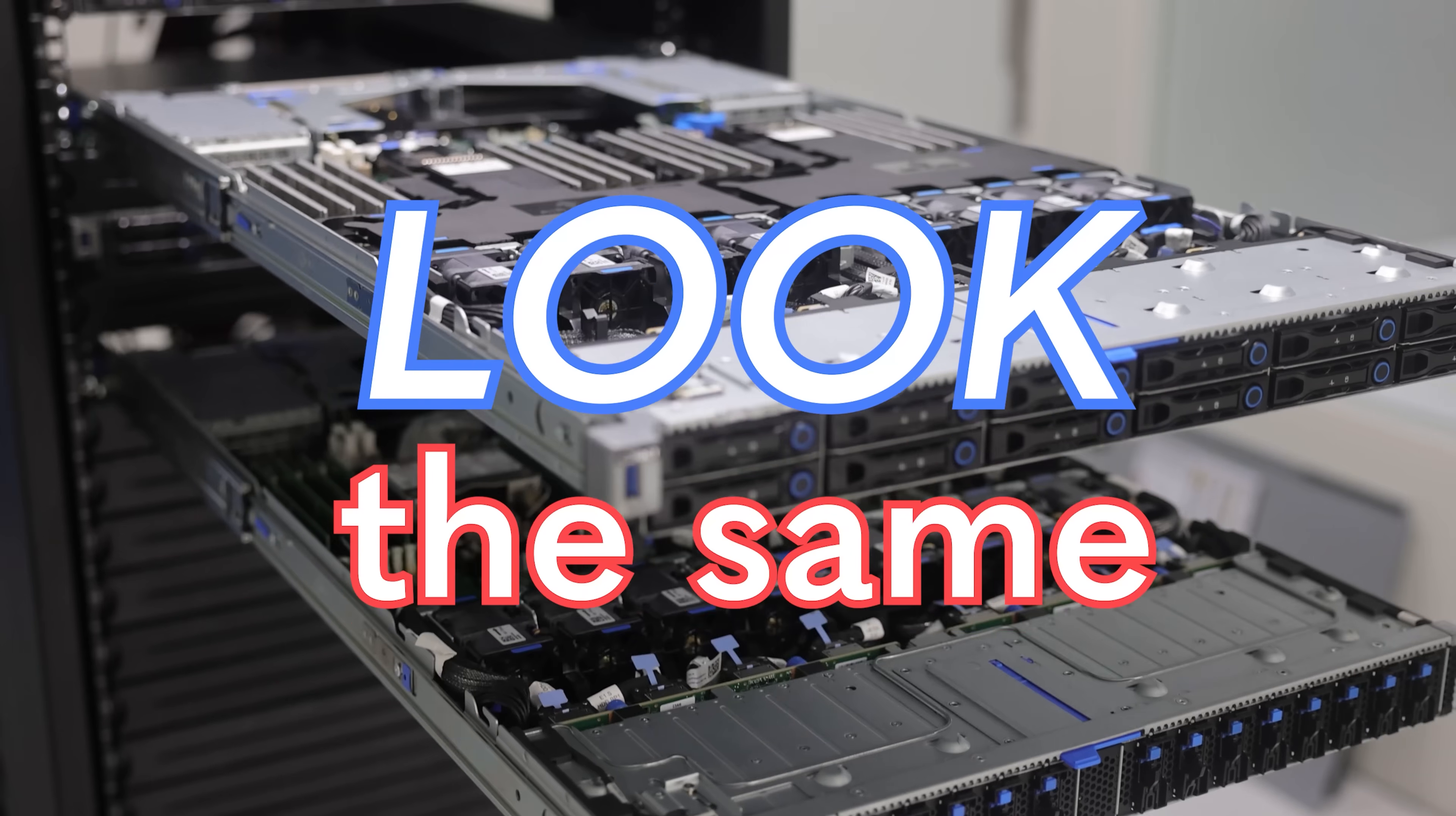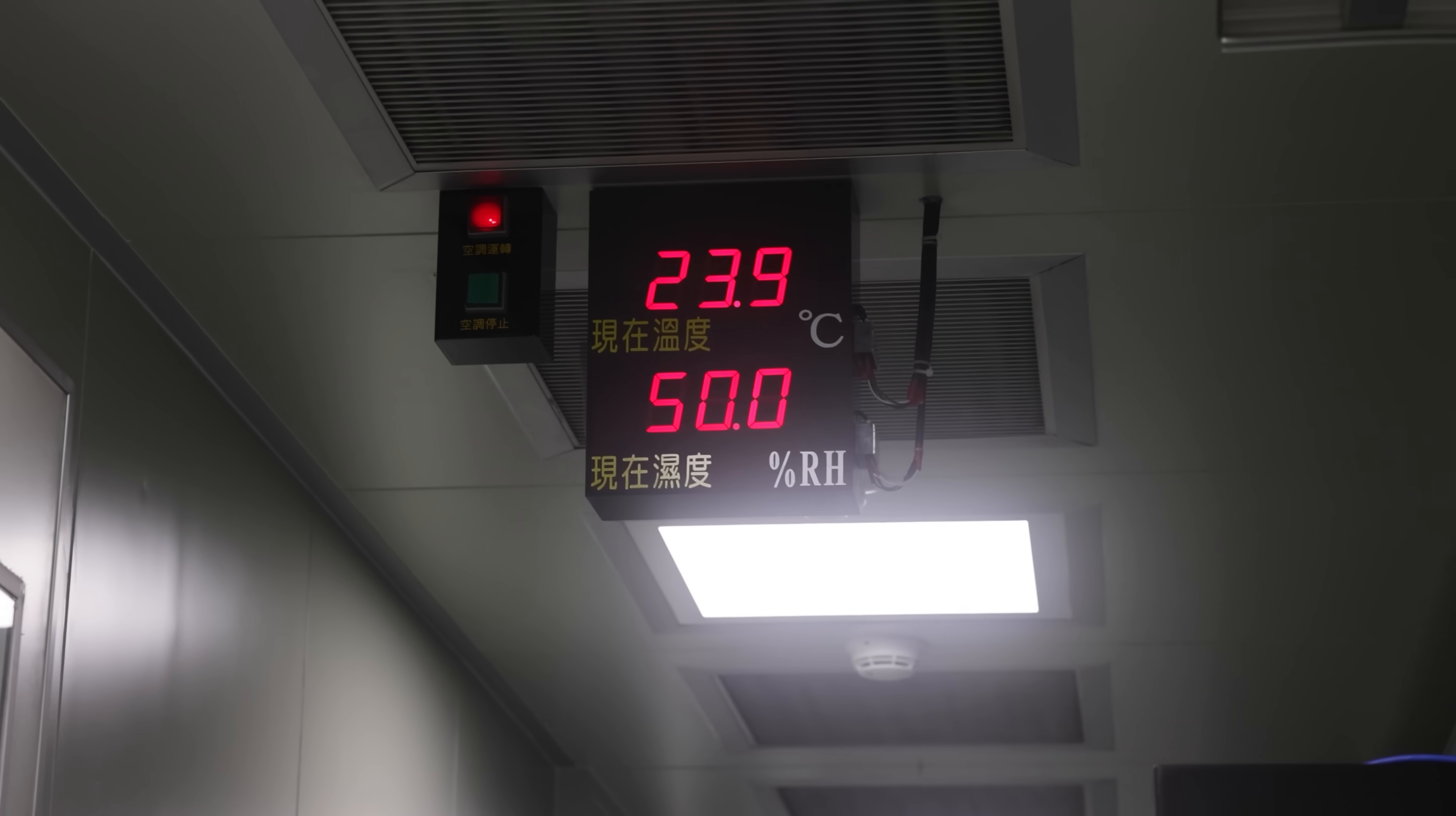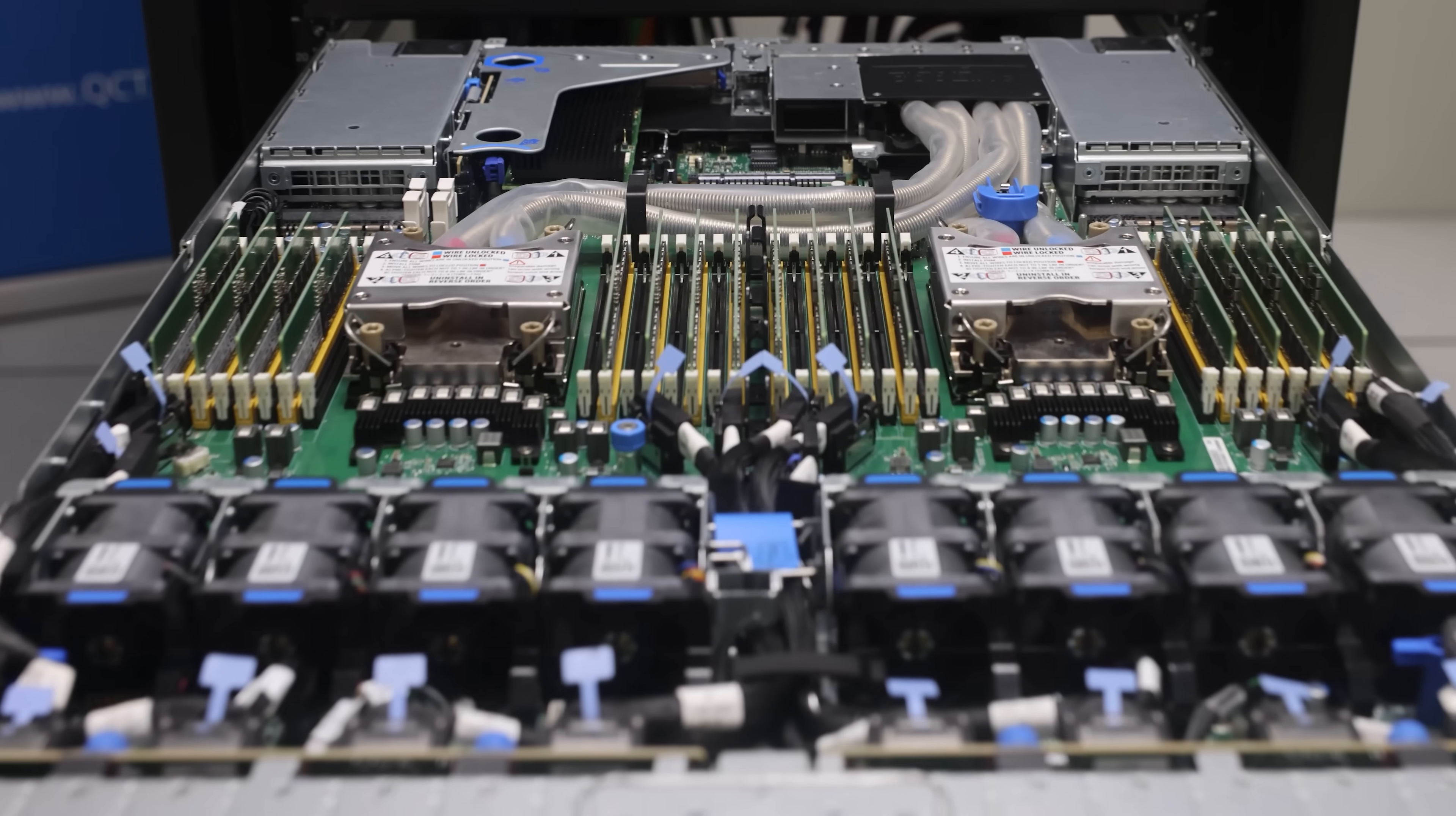These servers may look the same, but one is liquid-cooled and the other one is traditionally fan-cooled. The difference is a massive amount of power consumption between the two, and at a rack level that can save several kilowatts. So in this video, we're going to check out why that is and all the really cool bits that go into that. Let's get to it.